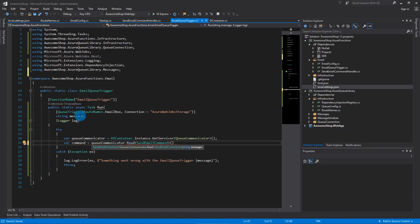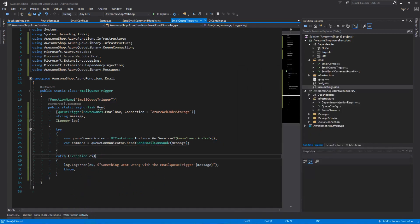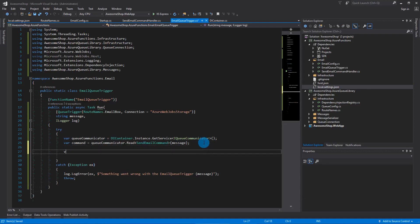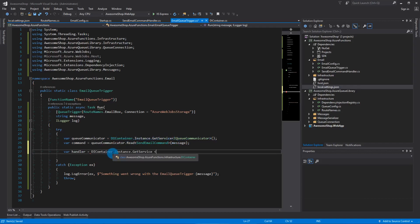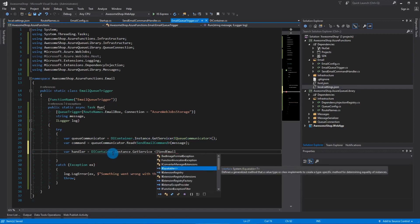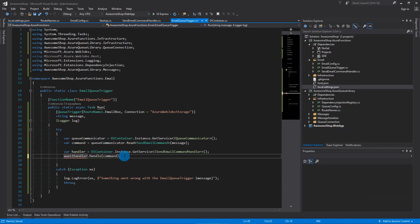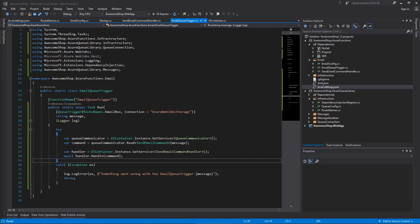This is what I meant when I said the library helps with serializing and deserializing so both sides know what to expect. Now that we have our command, let's create our handler the same way: DIContainer.Instance.GetService of type ISendEmailCommandHandler. Then we await handler.Handle(command). Now we should be able to run the application and see a dequeue.